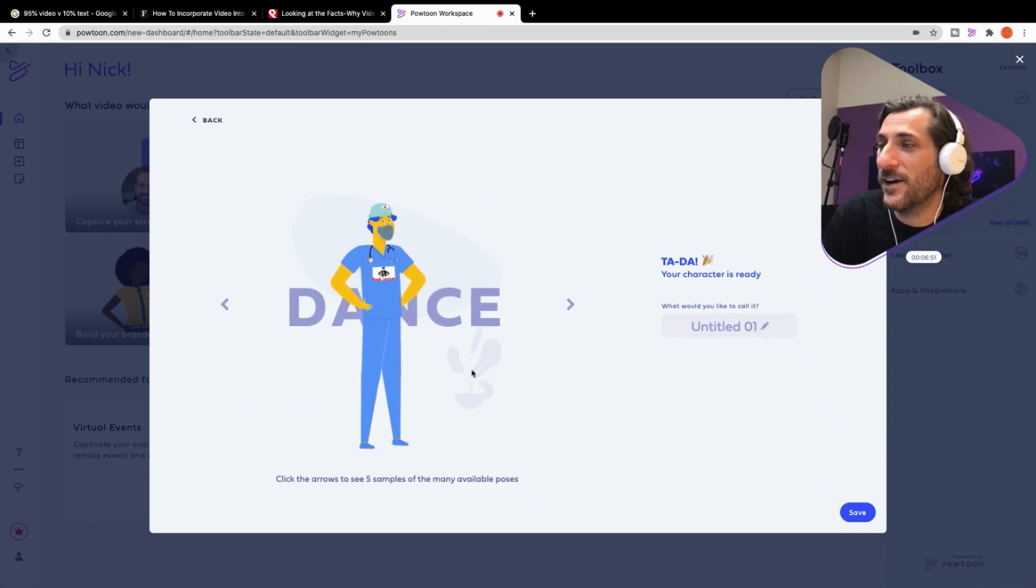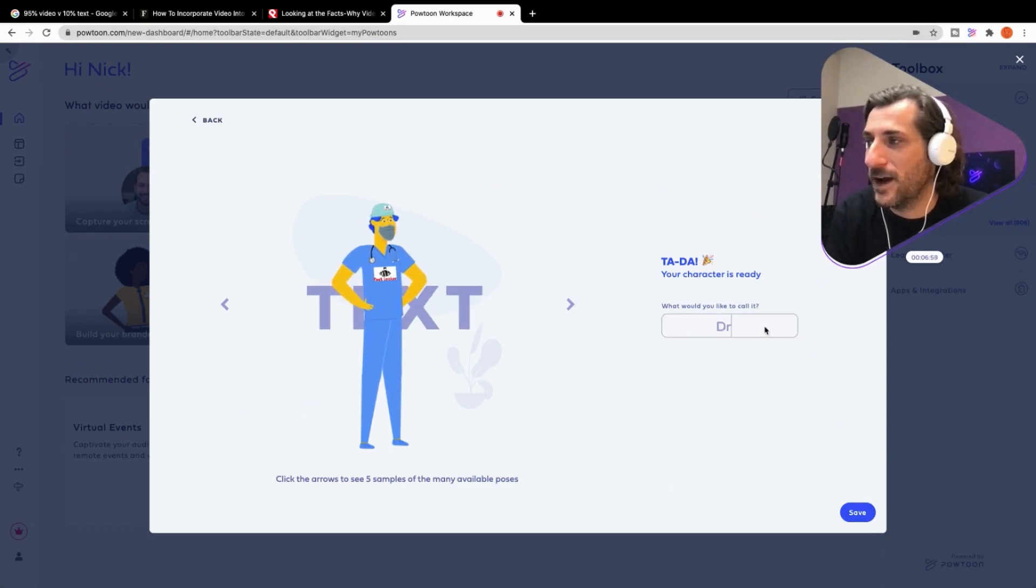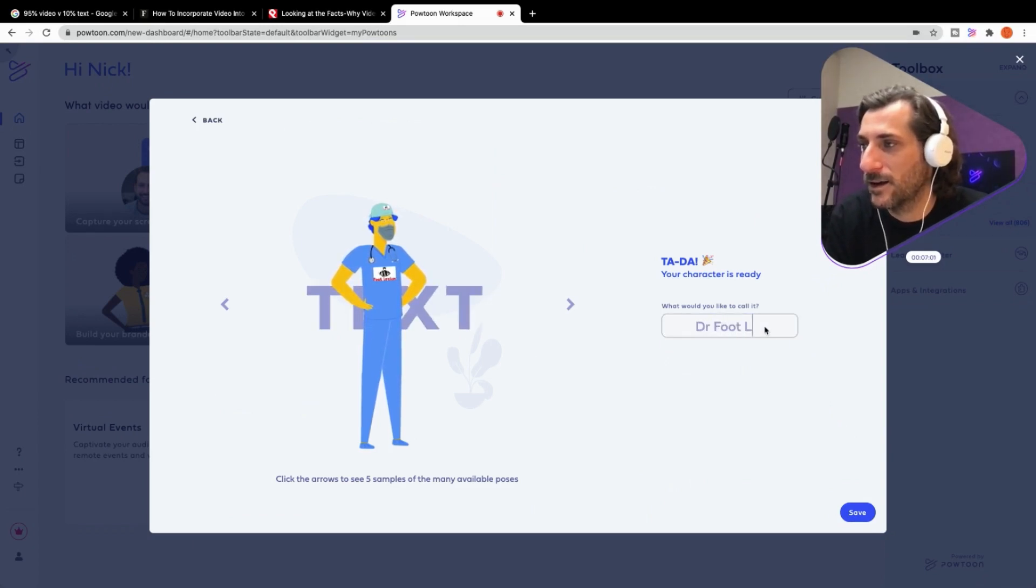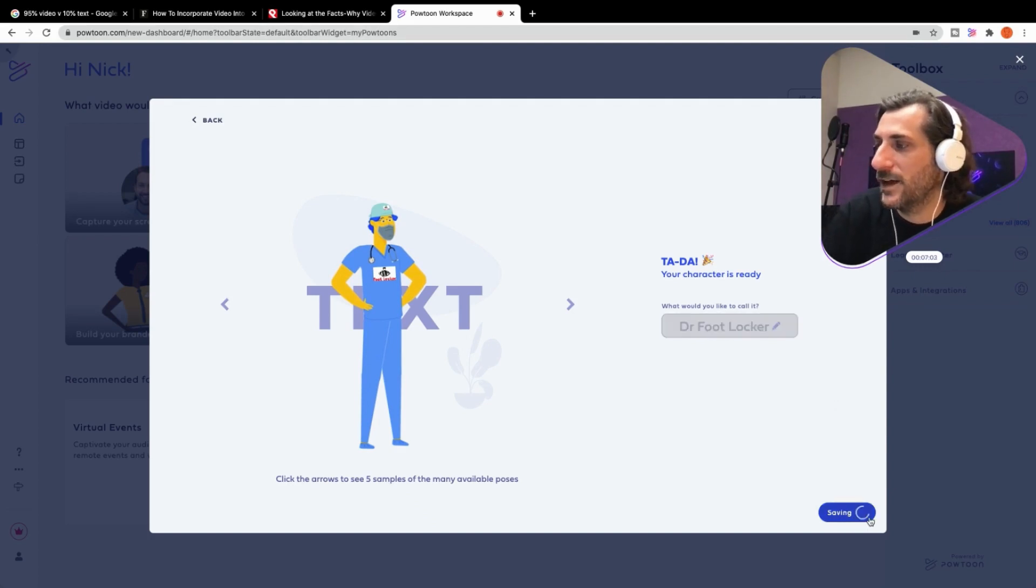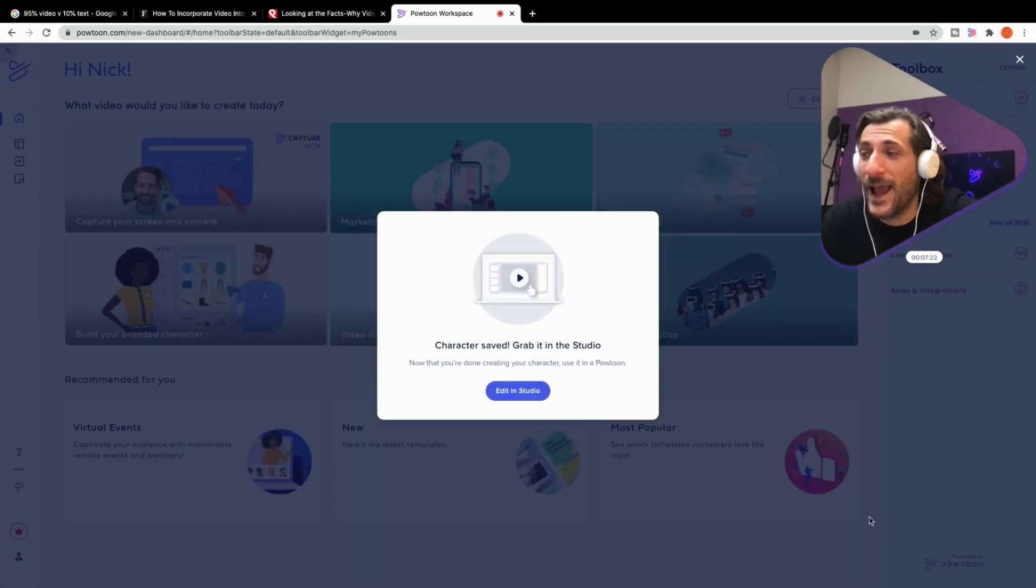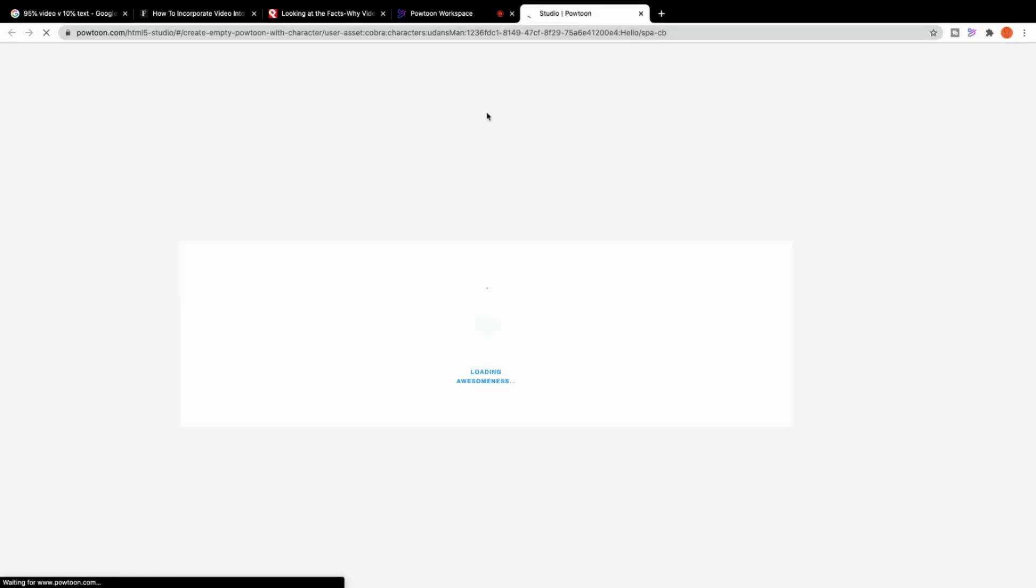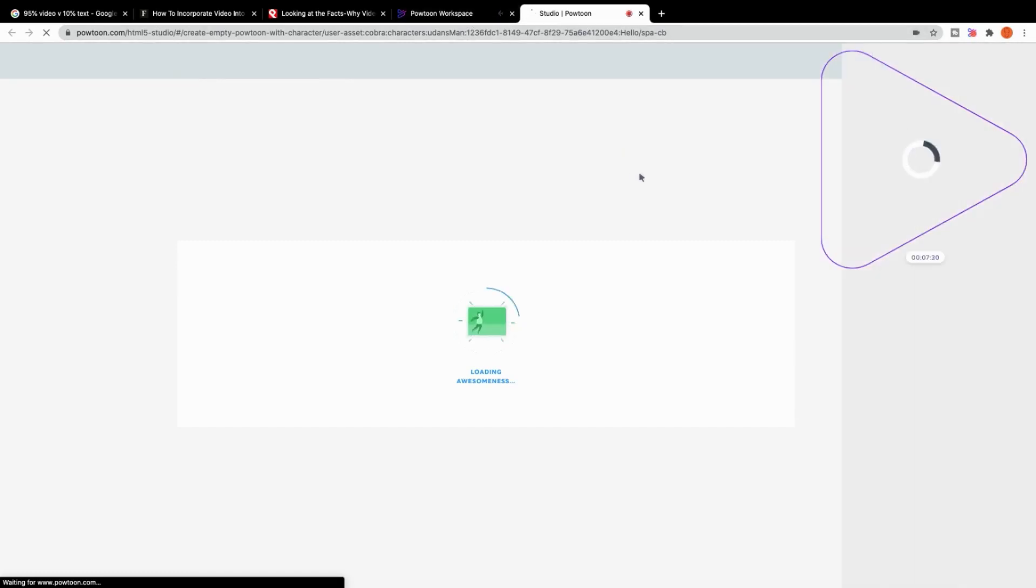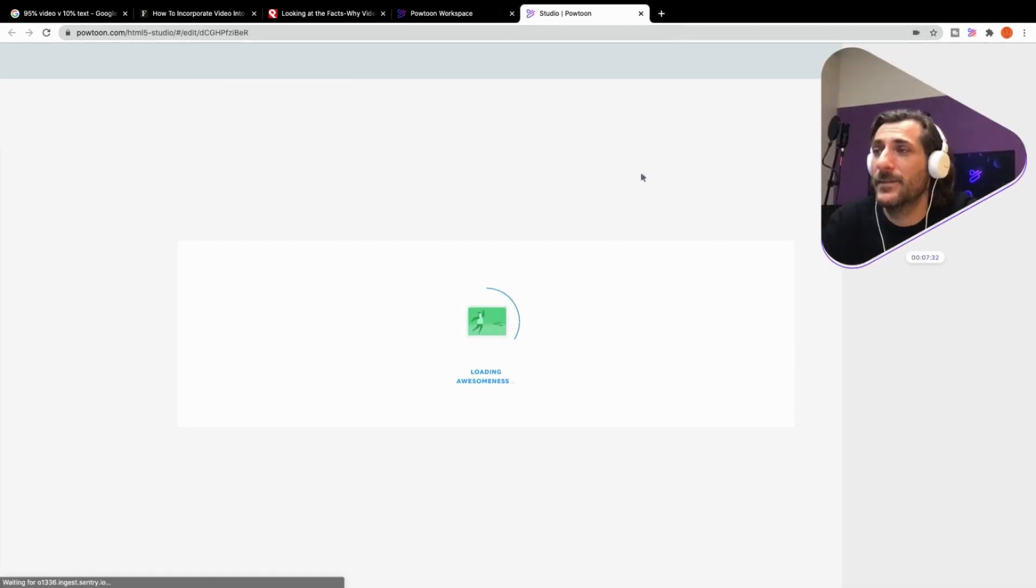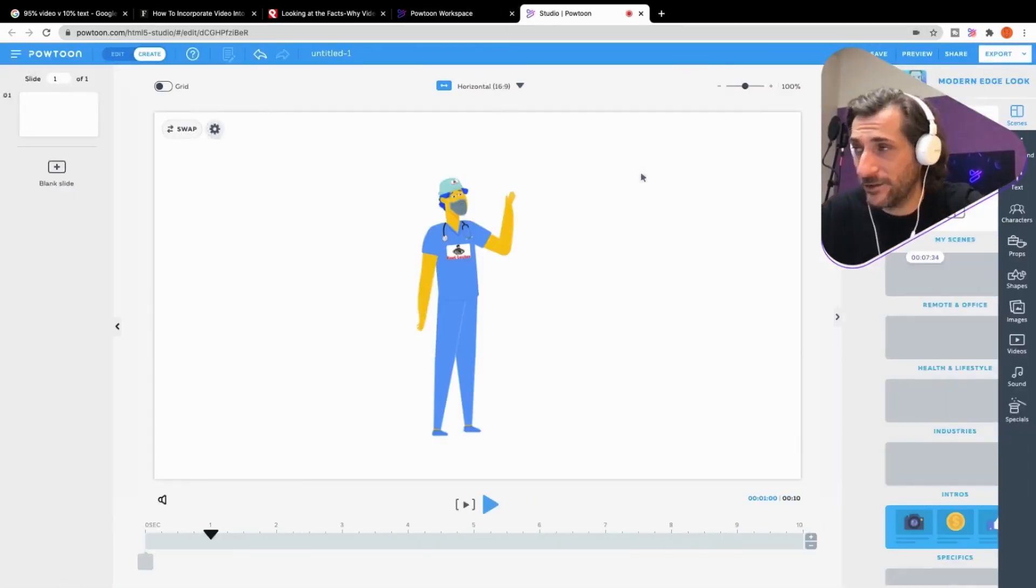Let's finish our character. It'll show you here exactly what he looks like. Let's call him Dr. Footlocker. Save. Boom. And your character is saved. You can edit it in the studio. Let's go ahead and do that.